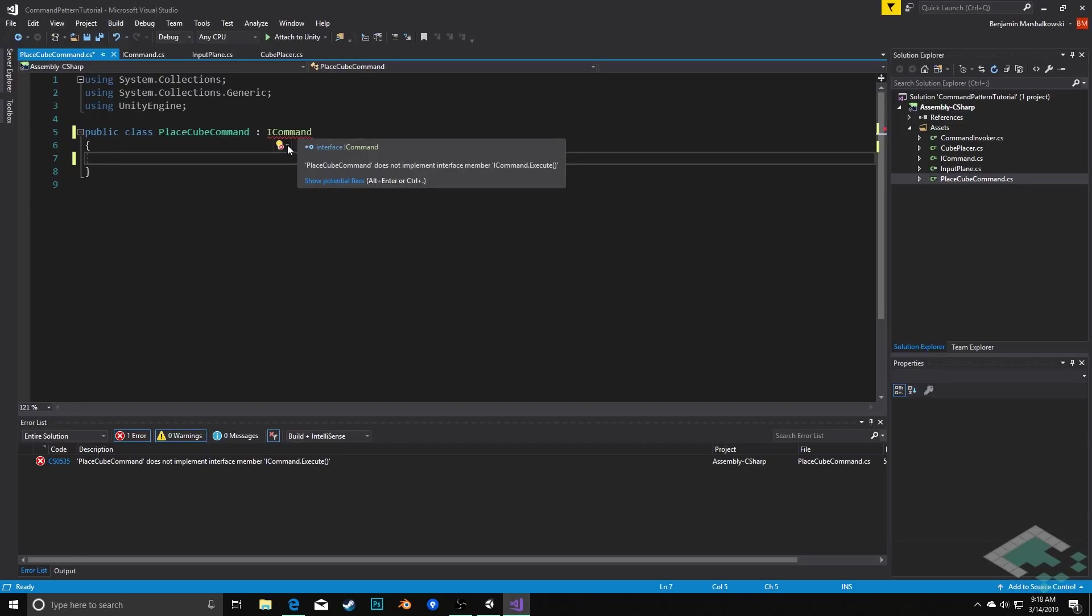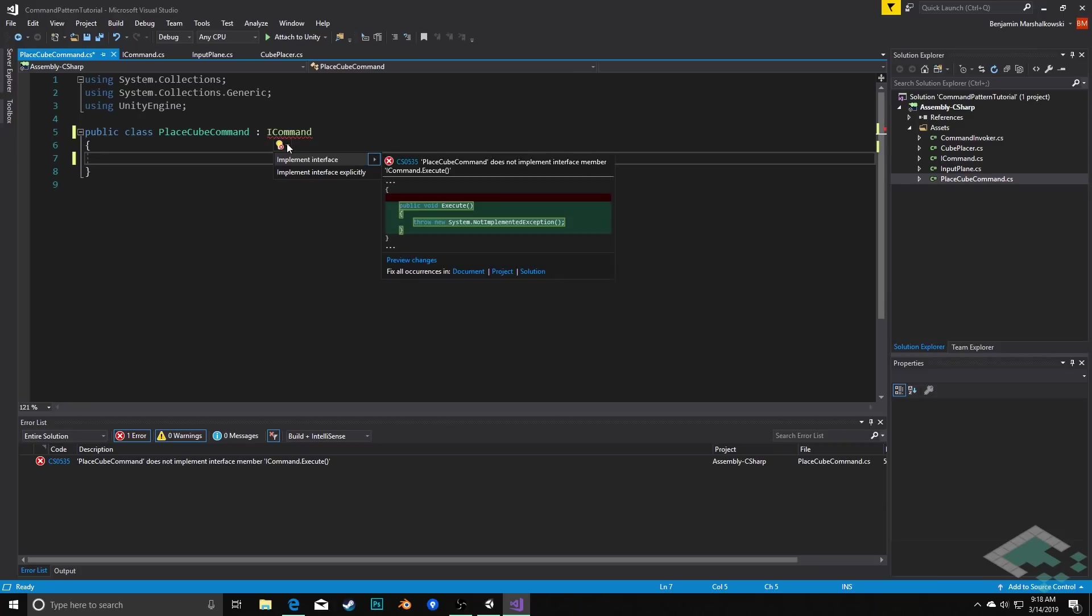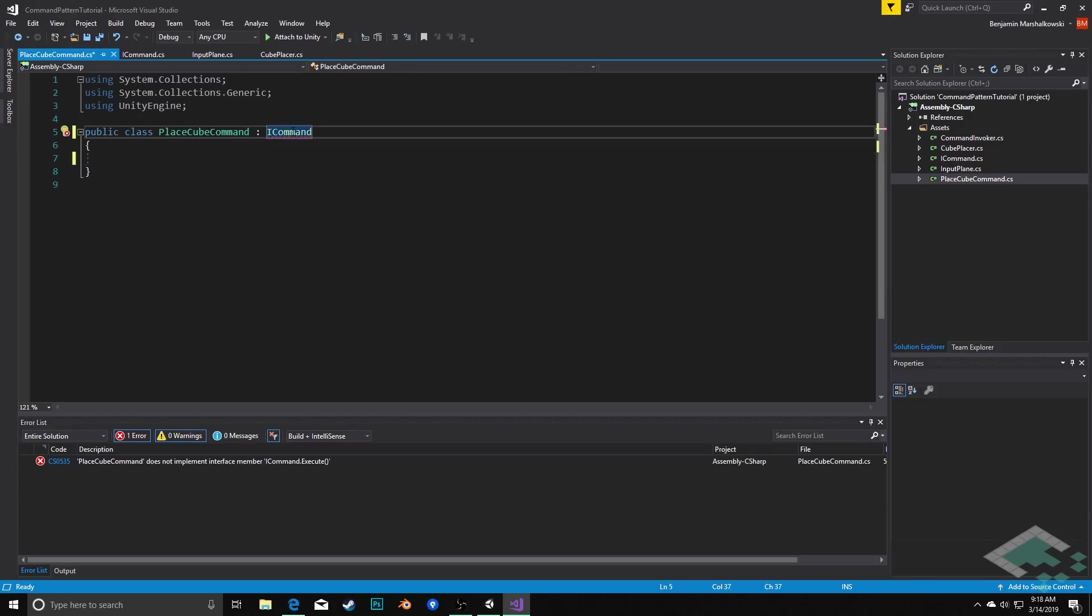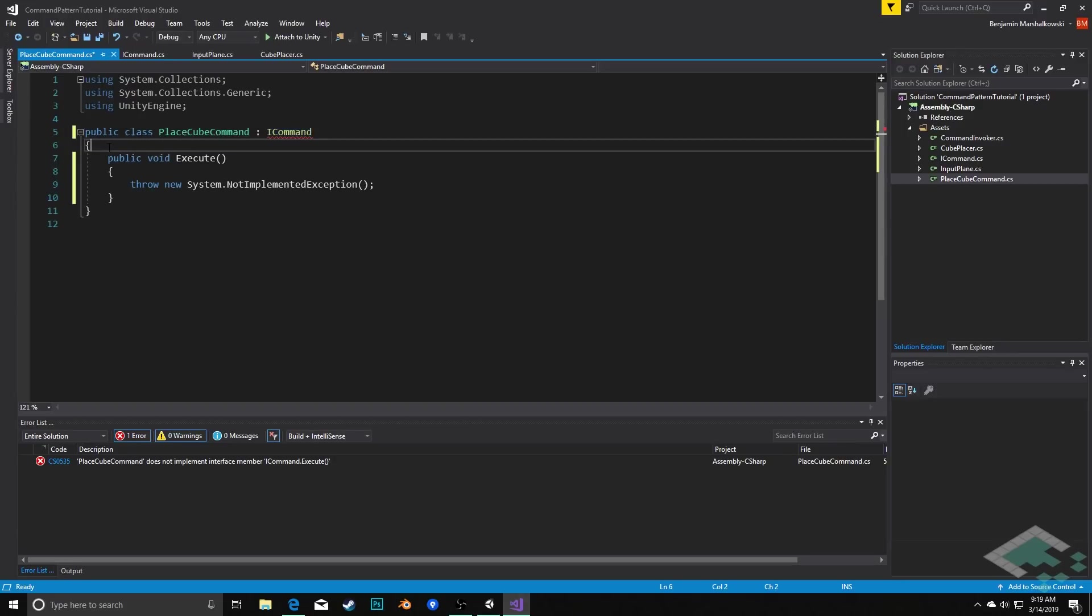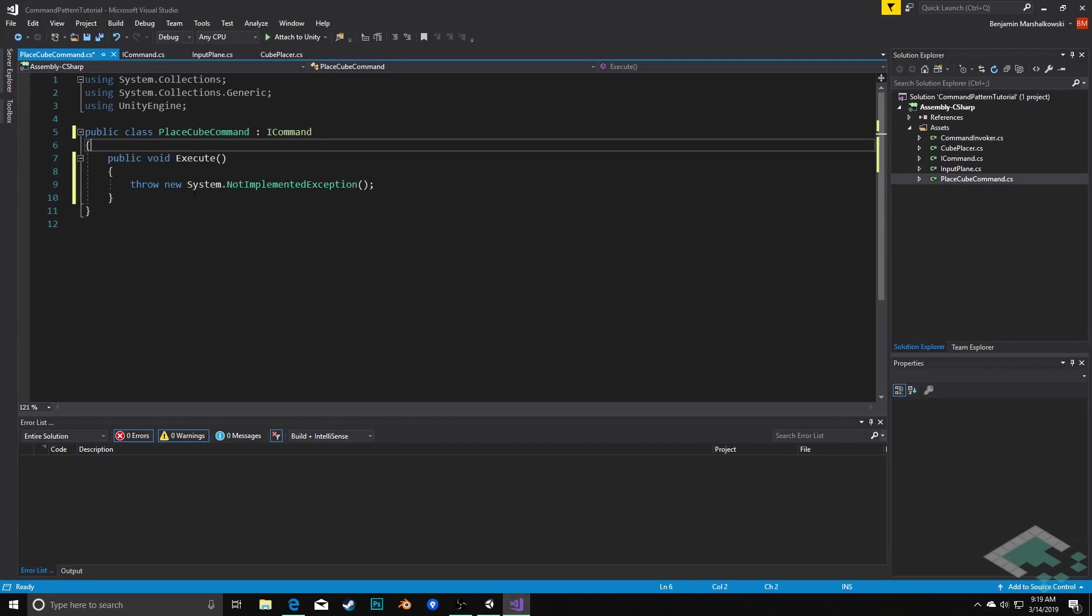We can solve this in a couple ways. You can either click on the light bulb and say implement interface or if you do control period it'll give you this option as well. Basically control period is always sort of the what can I do to fix this command. So I'll do implement interface and that populates with the proper thing here. Currently we're throwing an exception saying we haven't implemented this yet because we haven't written the code for it.